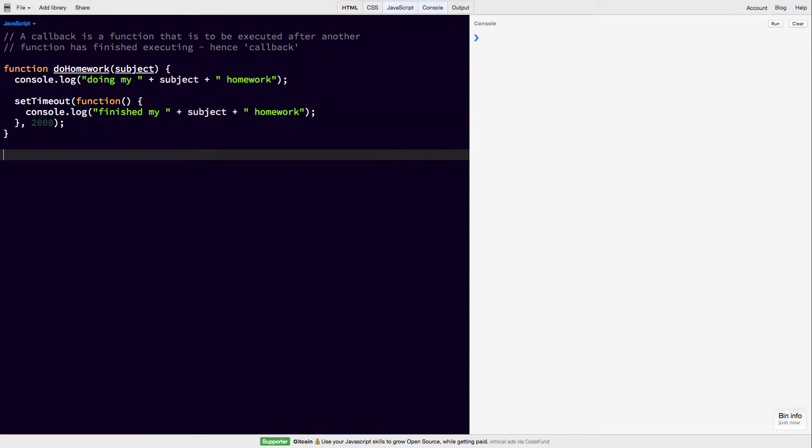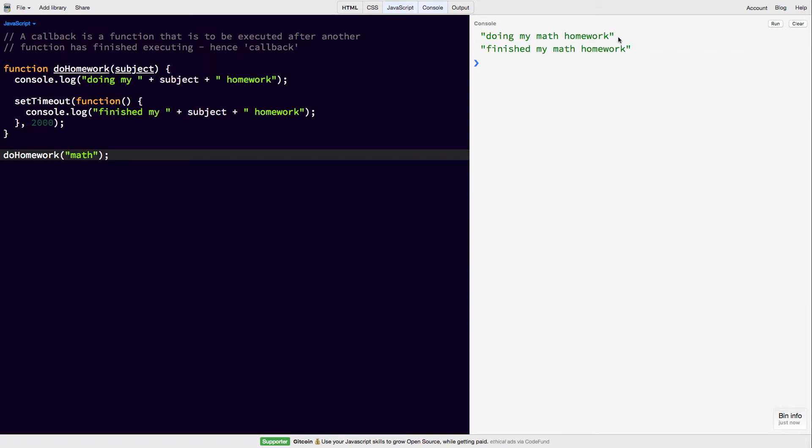So now if we call this and we pass in math, we can see that doing my math homework is first of all printed and after 2 seconds finished my math homework is printed.